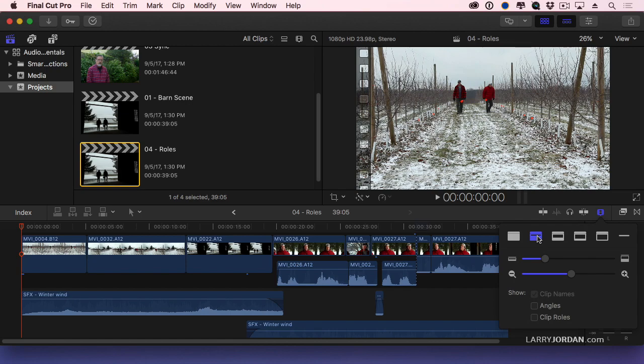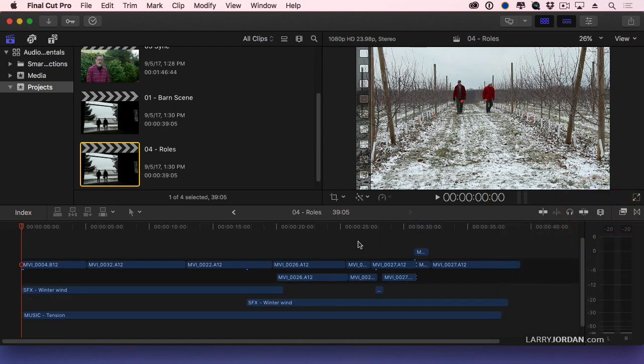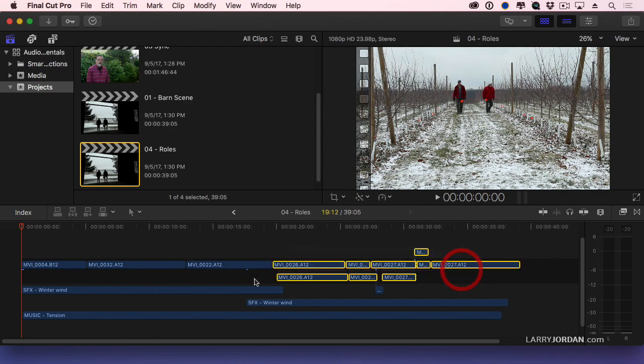Now I don't need to see the individual clips anymore. We're done with that. So I'm going to set this to lozenge view and close this. So now we've just sort of shrunk everything down so we can see it. There's our dialogue, there's our effects, and there's our music.